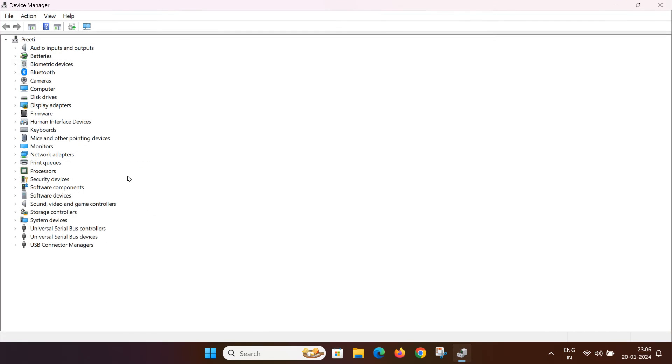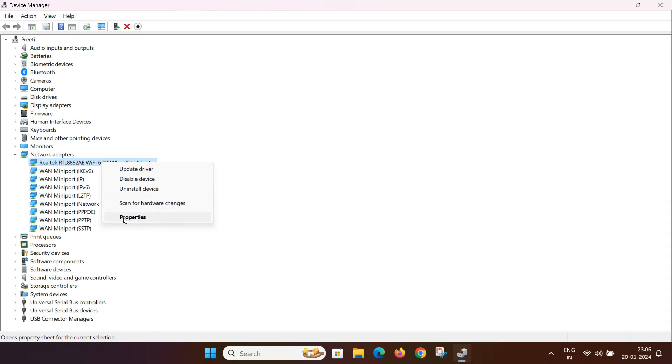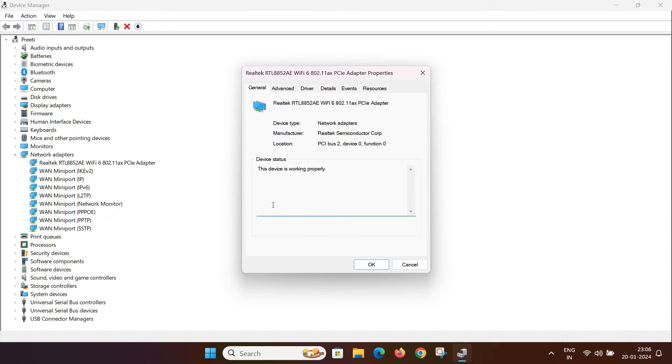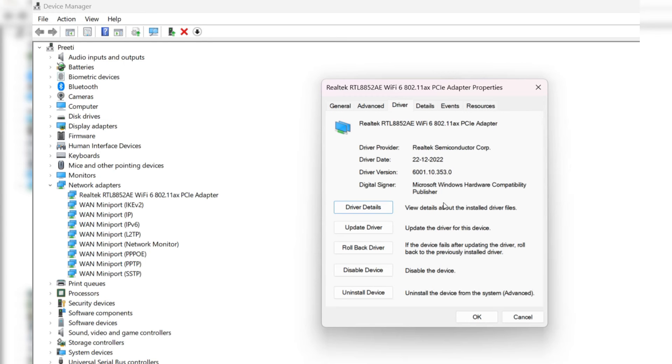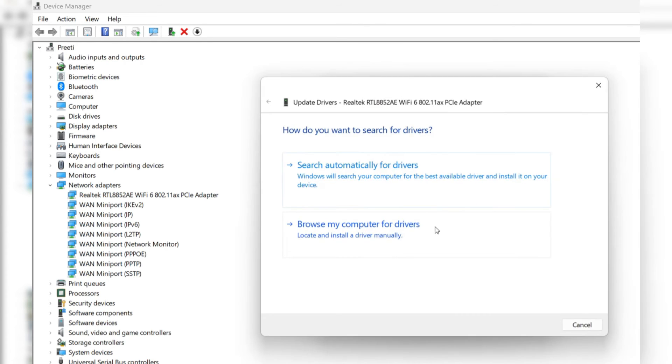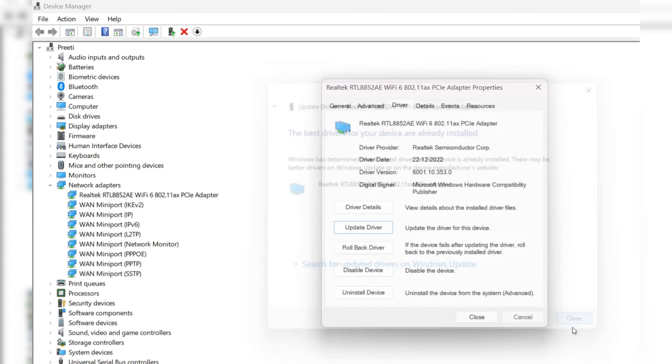Look for the network adapters. Double click to expand it and then look for Wi-Fi adapter - Realtek RTL Wi-Fi 6 or Intel Wi-Fi in your case. Right click on it to select properties. From the top menu option, look for driver and then click update driver. Allow Windows to search automatically for the latest drivers and install them. Once done, close this tab.